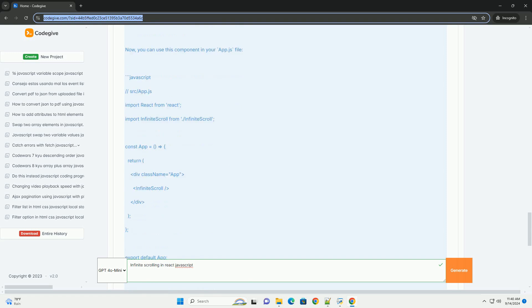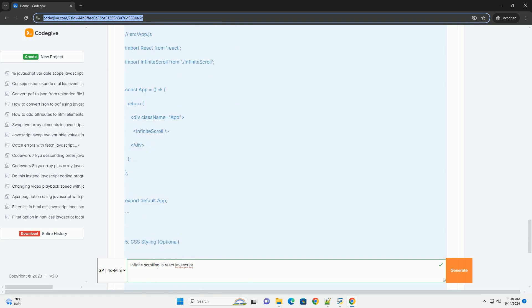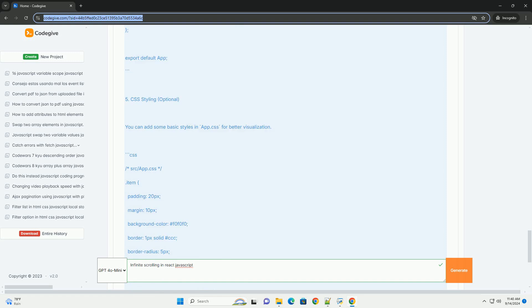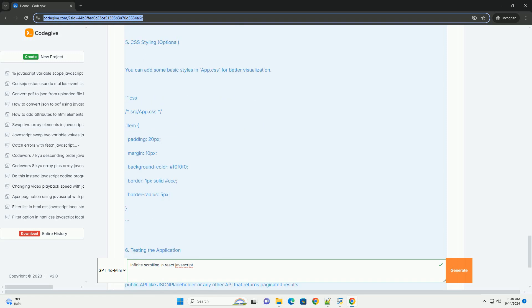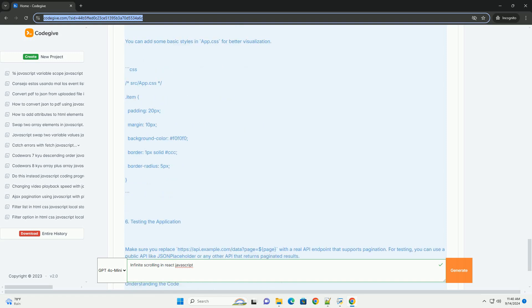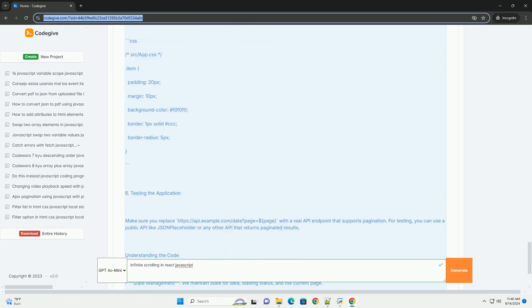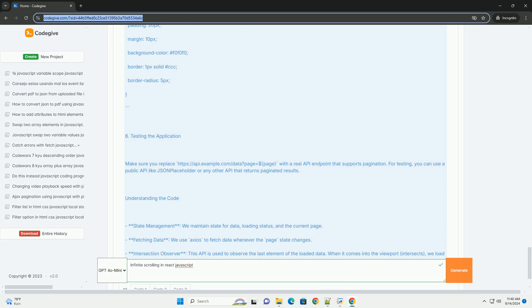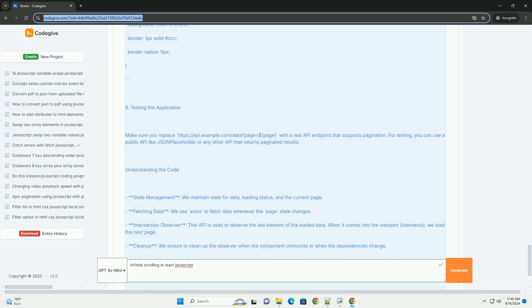Implementing infinite scrolling typically involves detecting the scroll position and triggering an API call to fetch more data when the user reaches the bottom of the page.